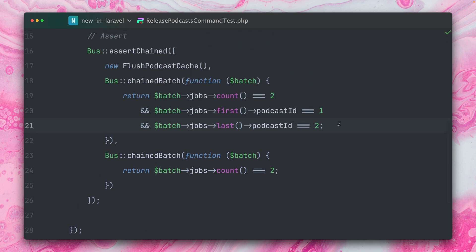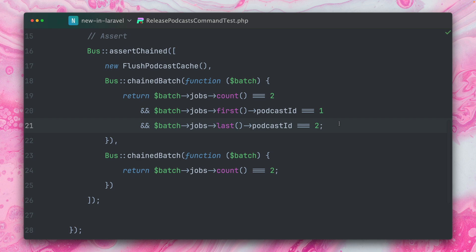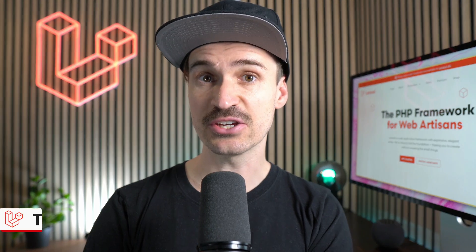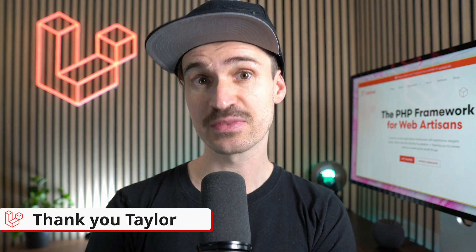And of course, you can get very creative here and test against whatever you want. You have access to the jobs, you have access to the public properties which you can test. You can also test if the instance of the job is a specific one and so on. So I really like that we now have the tools to also test better when we have batches inside chained jobs. Thank you, Taylor.